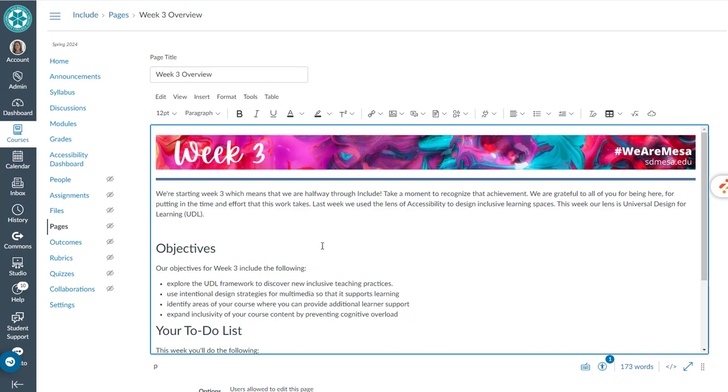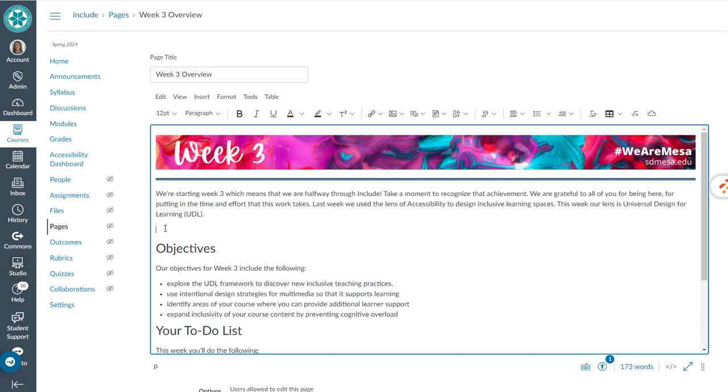In this video I want to show you how to embed a Canvas Studio video into your Canvas page. I've already recorded my video over in Studio and I need to put it right here. I don't want it to have all the comments and that long embedded frame, I just want the video frame that I can resize.